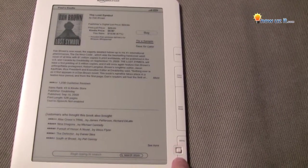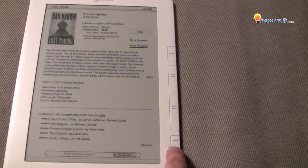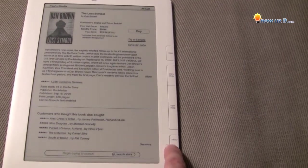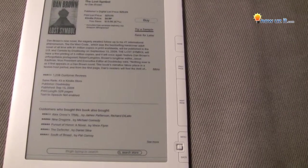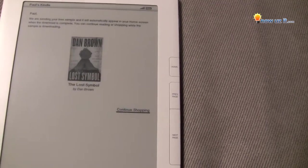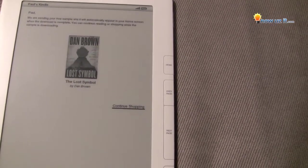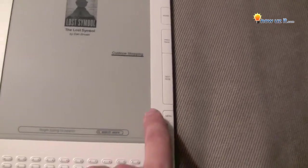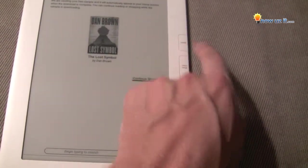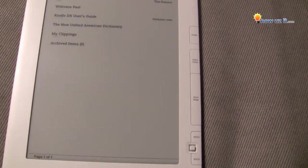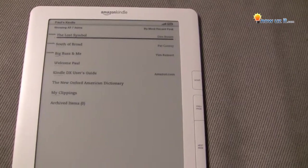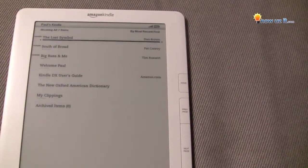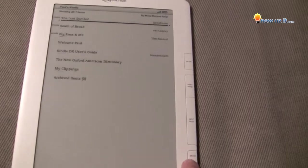If you want, we can toggle down to 'Try a Sample' or 'Save it for Later.' If we hit 'Try a Sample,' it says: 'Paul, we're sending you a free sample and it will automatically appear in your home screen.' You can continue shopping or go to your home screen. It's not there yet — oh, item is downloaded. There it is! It only took a matter of seconds. The Lost Symbol is now at the top.